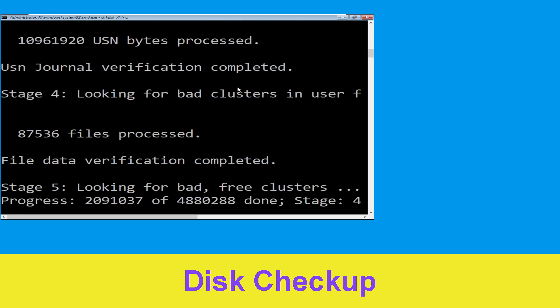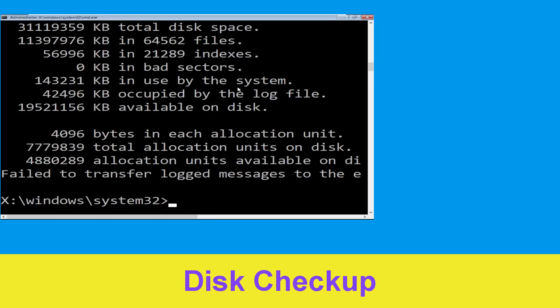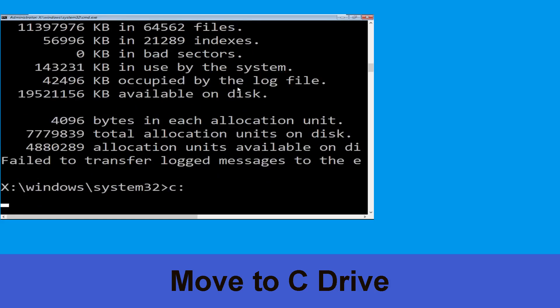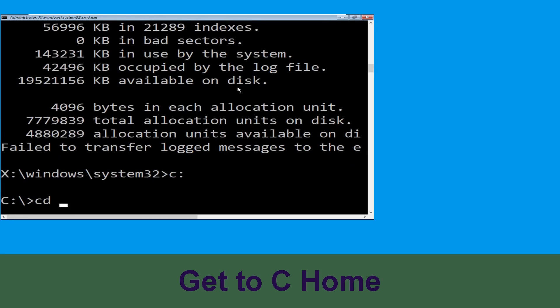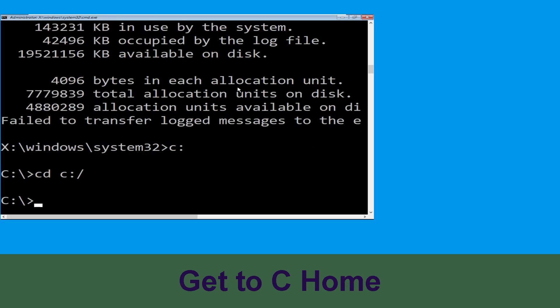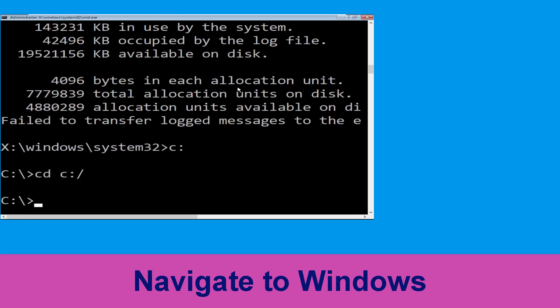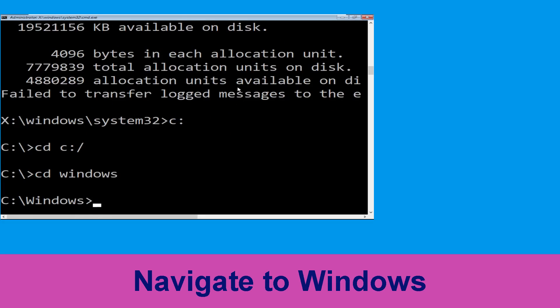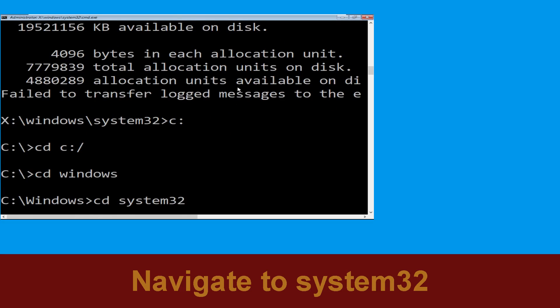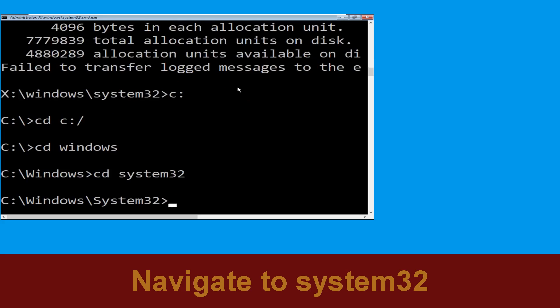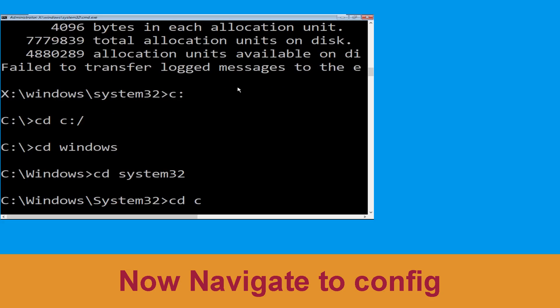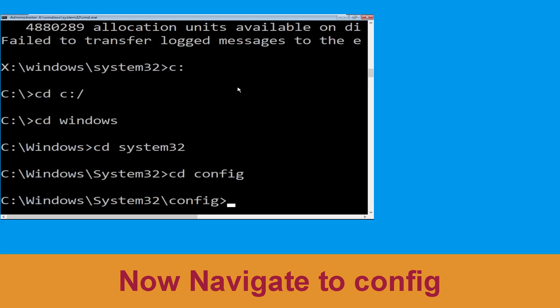Now wait for some time for the process to complete. Once done, move to the next step. Type C: and hit Enter. Now type cd C:\ and hit Enter. Now type cd windows and hit Enter. Now type cd system32 and hit Enter to execute the command.